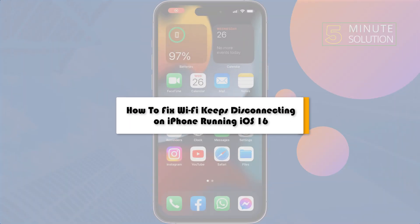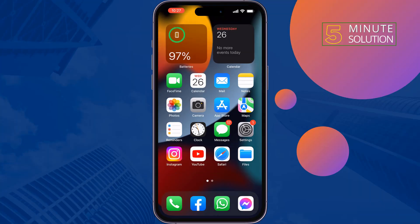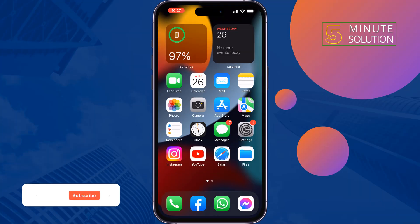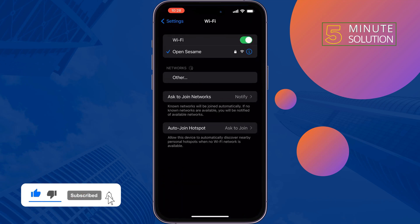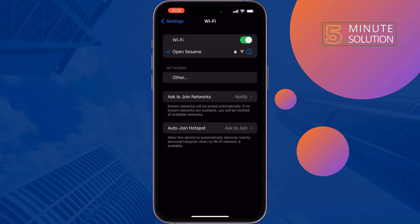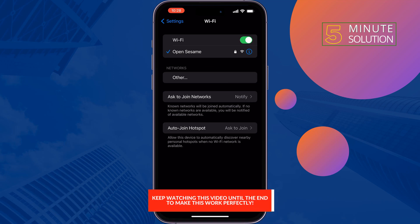This five-minute solution will show you how to fix the Wi-Fi keeps disconnecting problem on iPhone. If you are trying to open or connect to a Wi-Fi but you see the Wi-Fi network is disconnecting automatically, just follow these quick solutions to fix this issue.